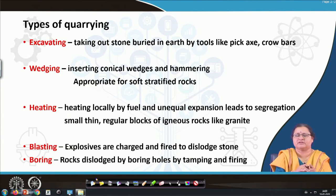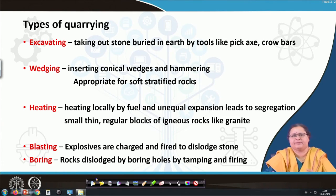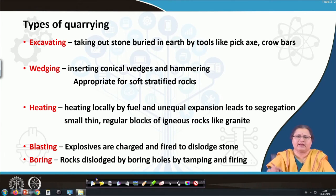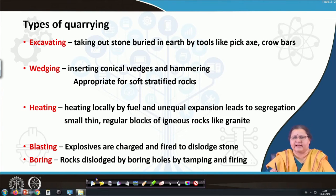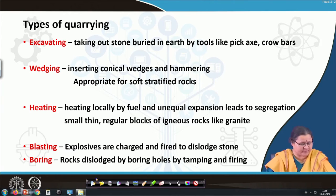If you want large hard rocks, you may go for blasting: explosives are charged and fired, which dislodges the block you want to separate out. Other than that, we have boring — you can make deep bore holes and then apply firing or tamping to take out the stone that will be productive for the purpose.